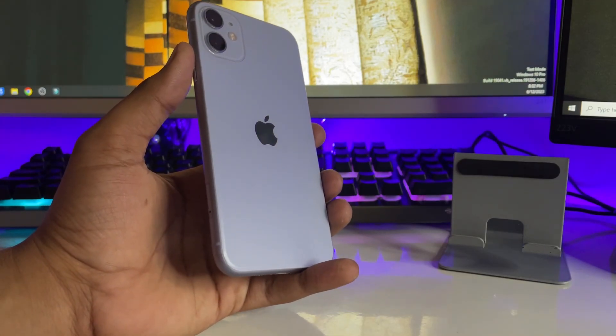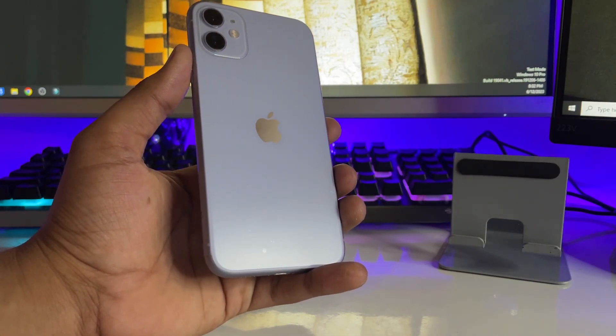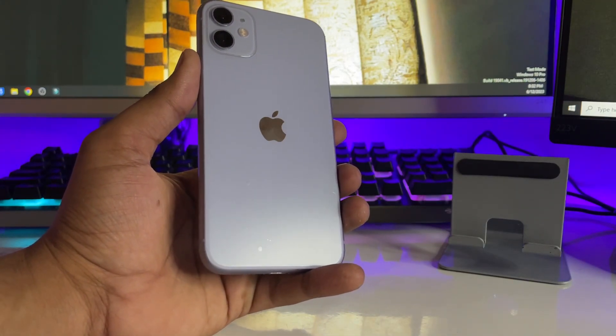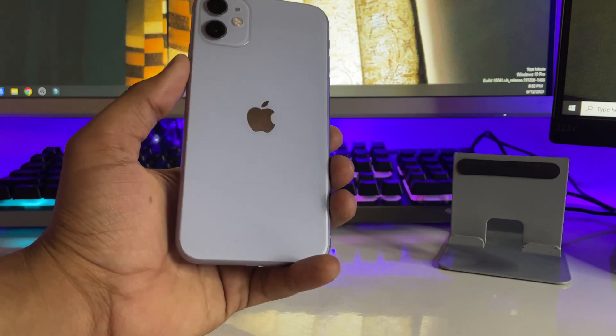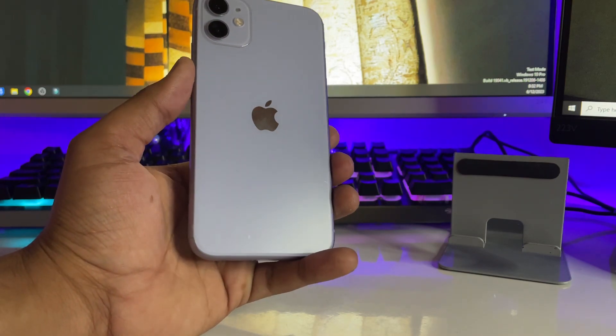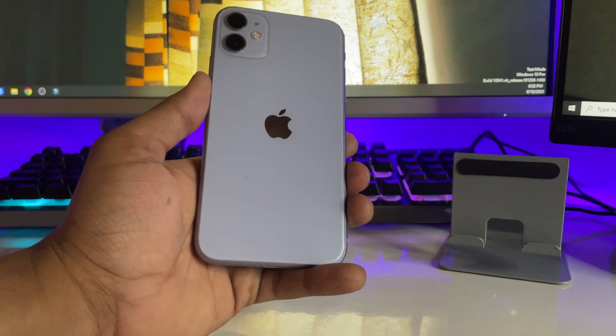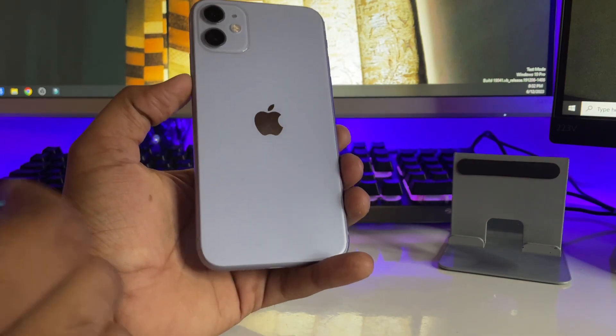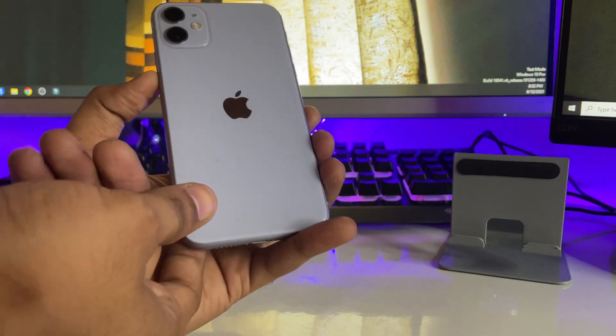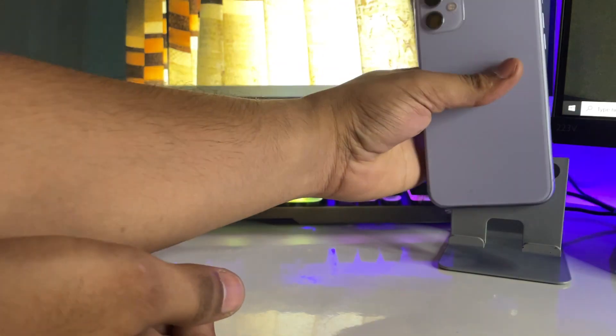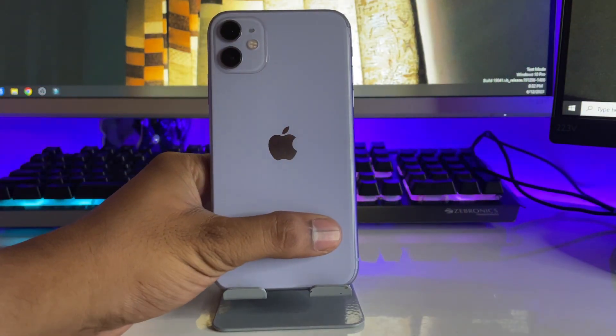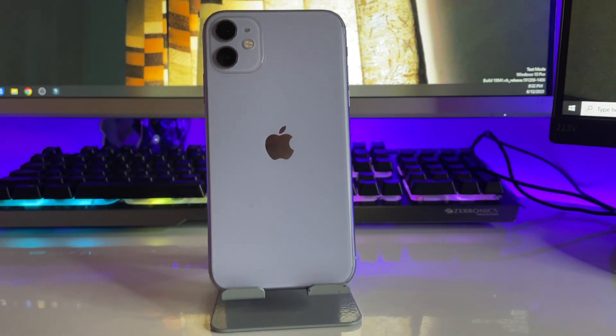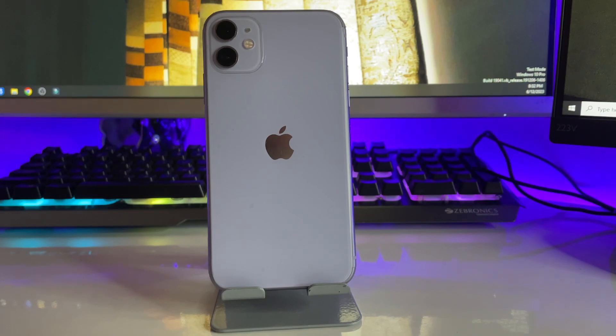Hi guys, welcome back to my channel. In this video, I'm going to show you how to fix an iPhone not charging. Let's start. You can see here this is my iPhone 11, and if it's not charging, I'll show you how we can fix it.